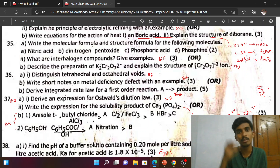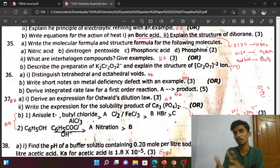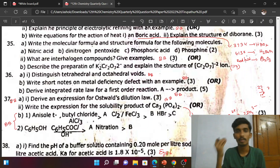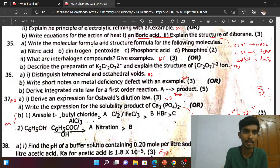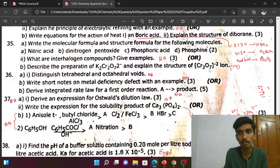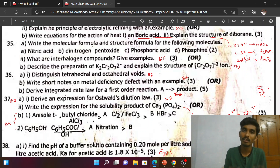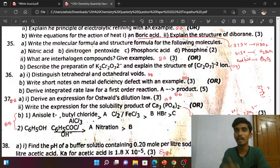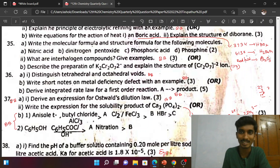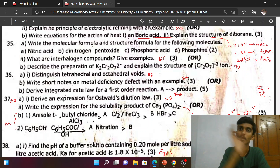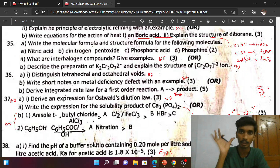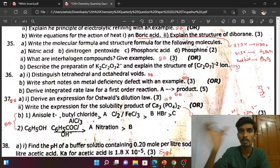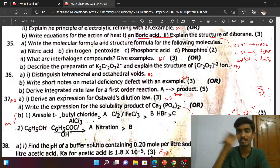Interhalogen compounds — one halogen and another halogen; you need to know the properties. Describe the preparation of K₂Cr₂O₇ and explain the structure of Cr₂O₇²⁻ ion — potassium dichromate preparation. The dichromate ion structure is very important. This is also linked to potassium permanganate preparation.